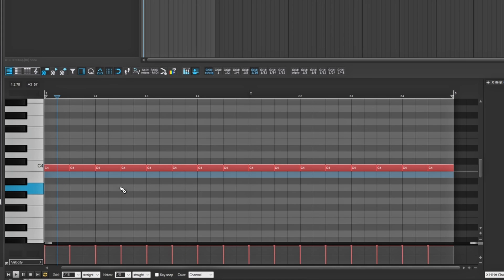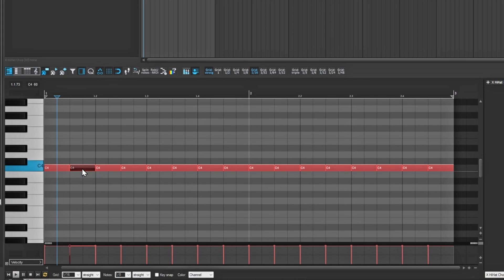So let's actually make some hi-hat rolls. Using Control+Shift I'll split a couple of notes and create a long hi-hat roll.